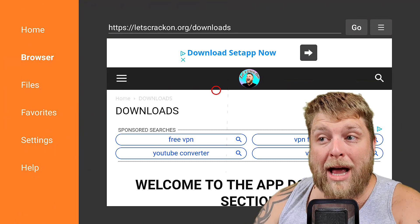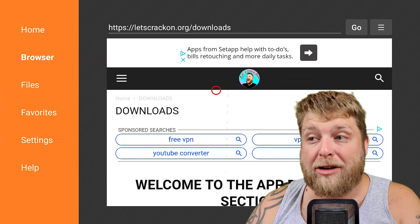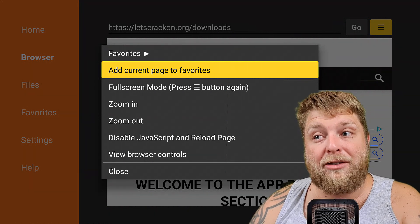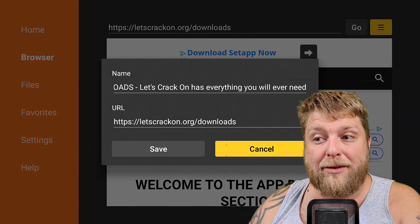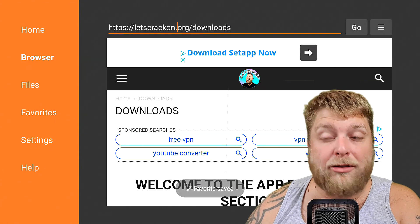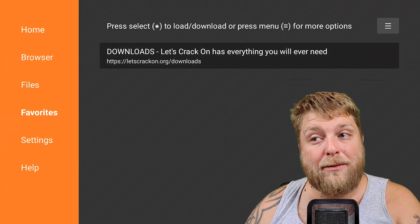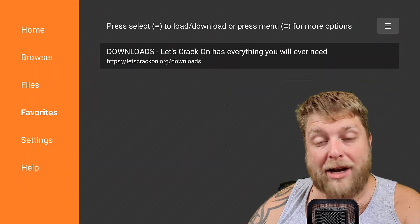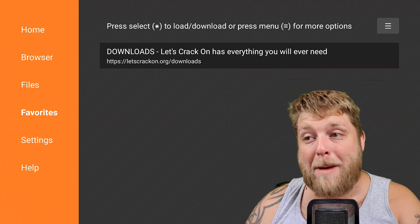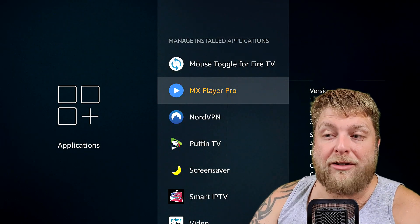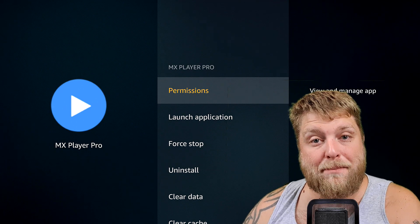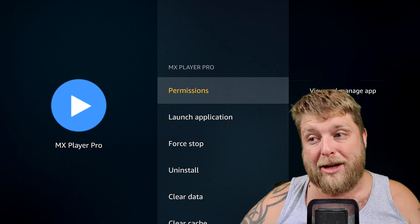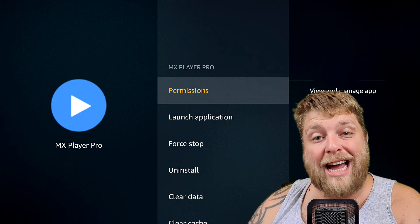One other thing you can do is while you're on letscrackon.org forward slash downloads, in the top right hand corner you'll see the hamburger menu. You can set the current page to favorites — add it to your favorites and click on Save. And when we go all the way across to the left hand side again, we can now click on Favorites. Every time you launch the app, you simply go to Favorites and it'll launch that web page. If we scroll down to M, you can see you've got MX Player Pro.